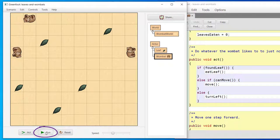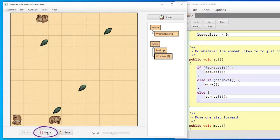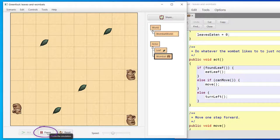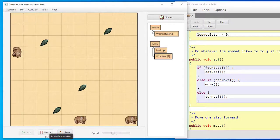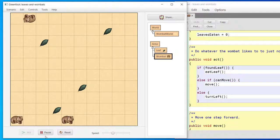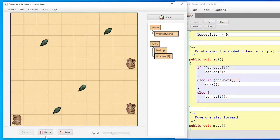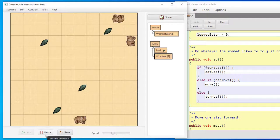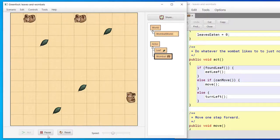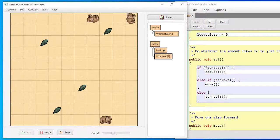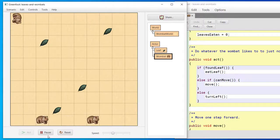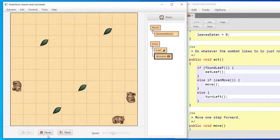The RUN button calls all ACT methods repeatedly until we press pause. And this is how a scenario is normally run, especially once it's completed. Now, you may be wondering, if all objects have an ACT method, why do the leaves not do anything? This is because their ACT methods don't have any behaviors programmed in. They just sit there waiting to be eaten. As programmers, we can program objects to act however we want, or not at all.